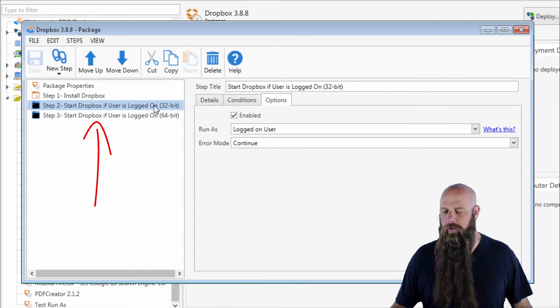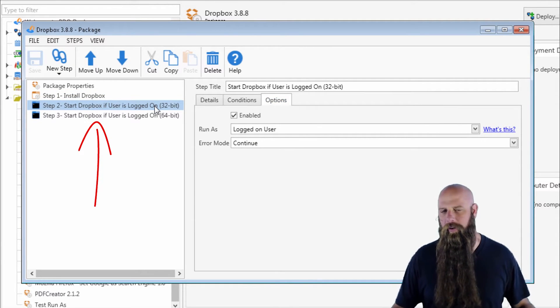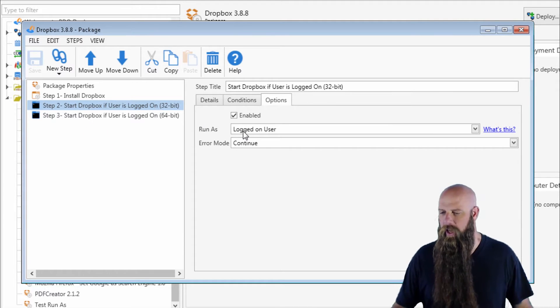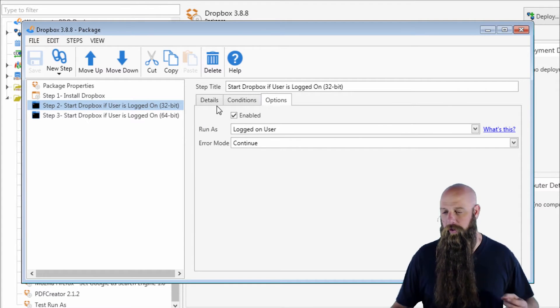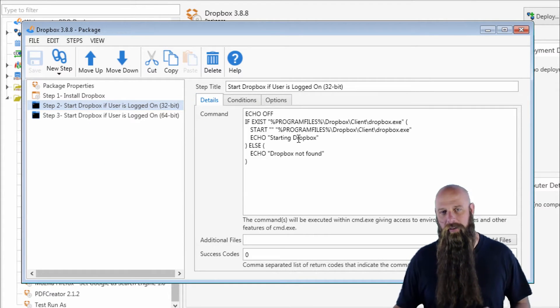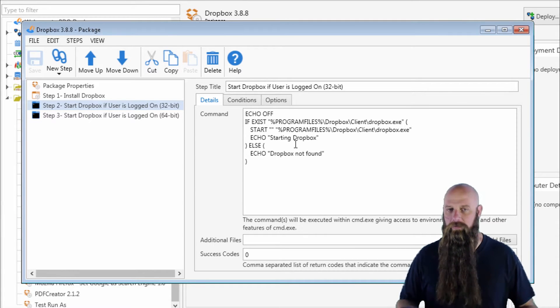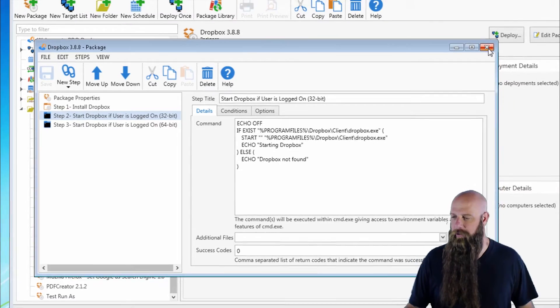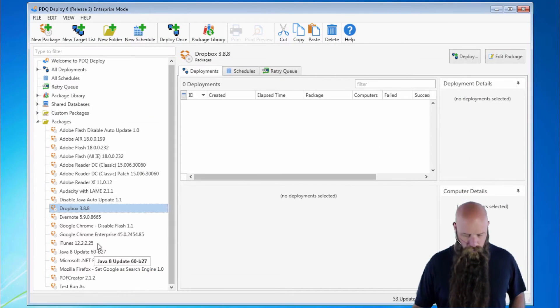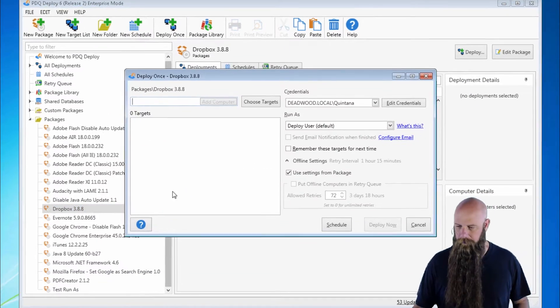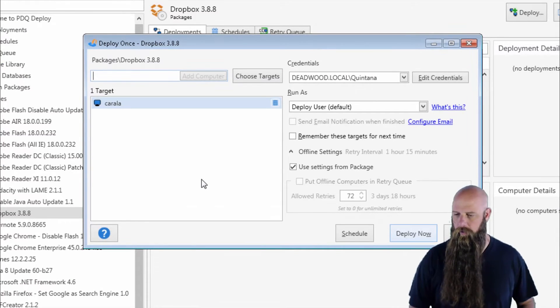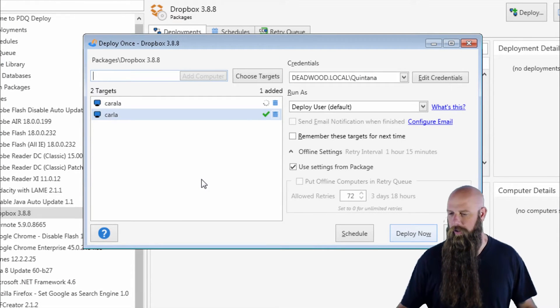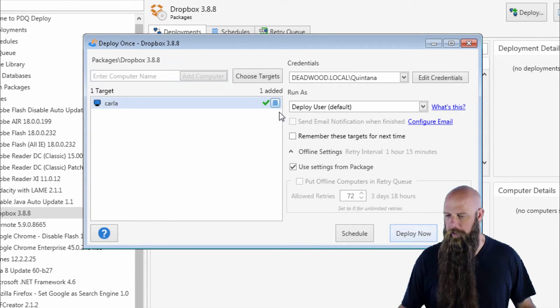However, we're going to run step two or three, depending on whether it's a 32 or 64-bit machine, as the logged on user because we're going to actually start Dropbox. And Dropbox needs to be run as whatever user is logged on. So here's an example of that. We're going to deploy Dropbox to a machine called Carla.